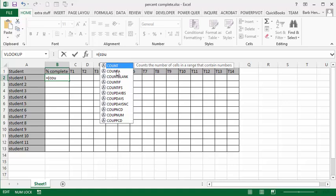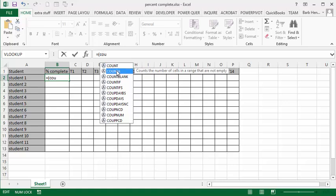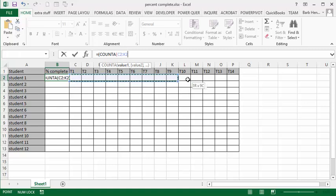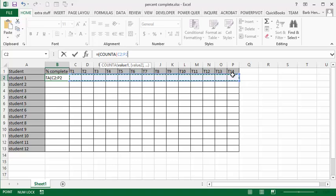Okay, and now I'm going to do another opening bracket, and I'm going to select from C2 to P2, which is all of our assignments, and then I'm going to close the bracket.